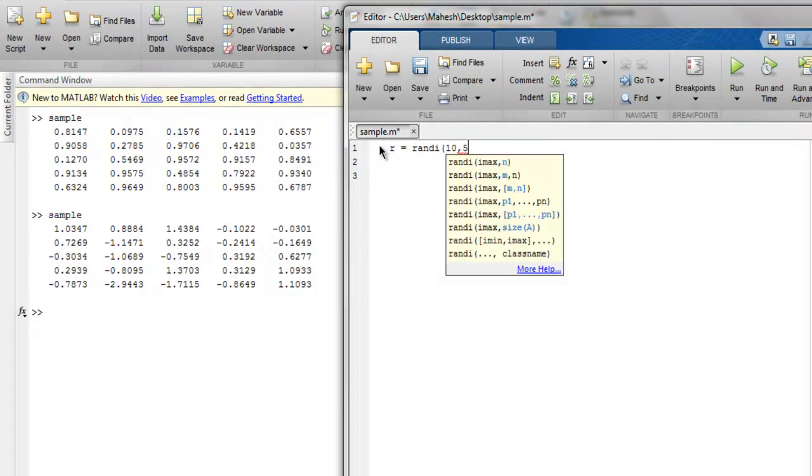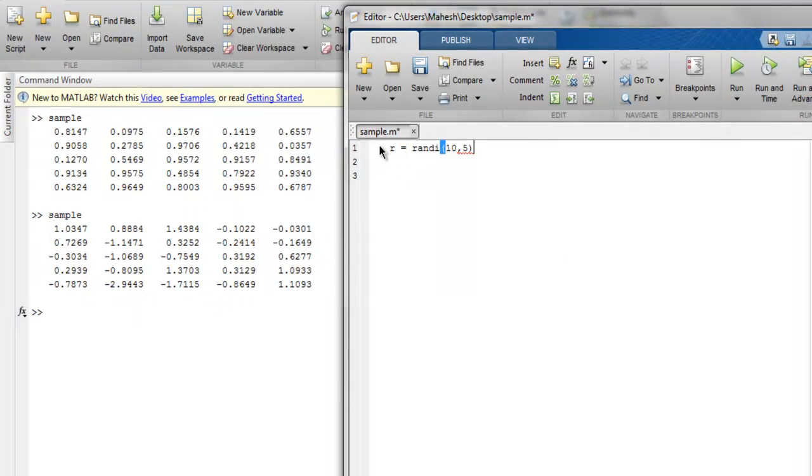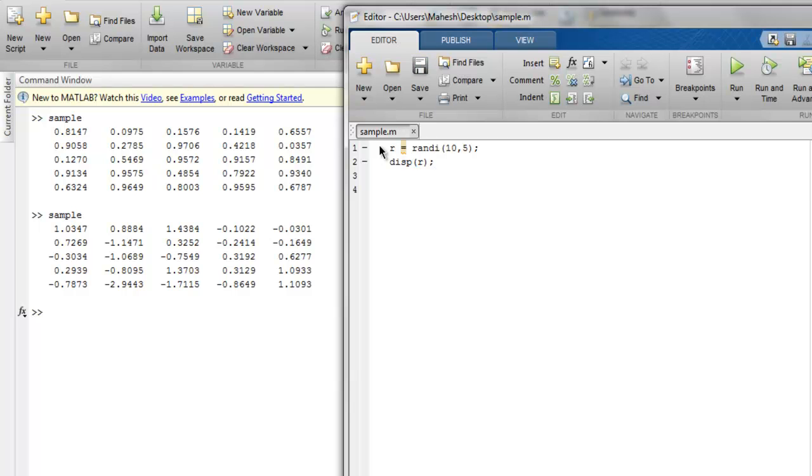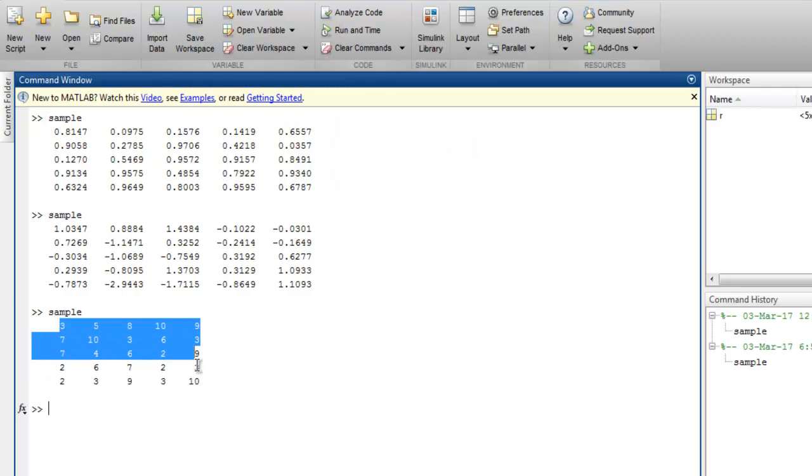Then we use display method, pass this variable, and we will have our 5 by 5 matrix with uniformly distributed pseudo-random integer values. So you get integer values here.